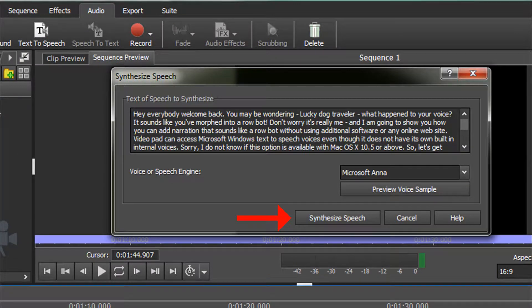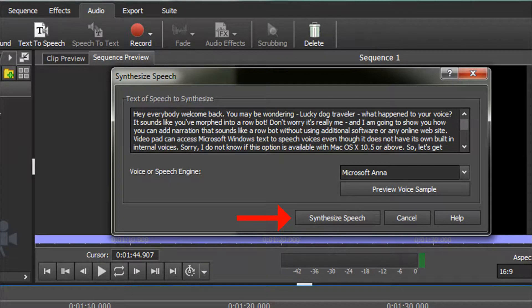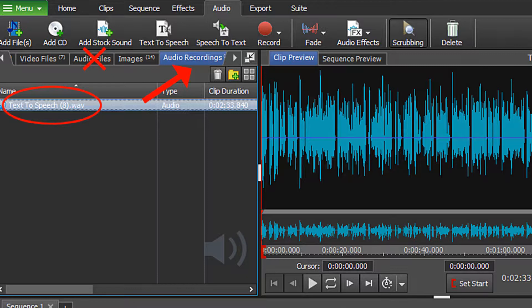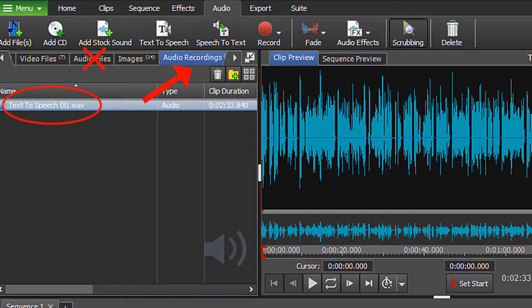To hear the results click on Synthesize Speech from the bottom part of the dialog box. Now click on Play. Note that a text to speech WAV file will be created and placed in your files bin. It will be listed under Audio Recordings, not under Audio Files.